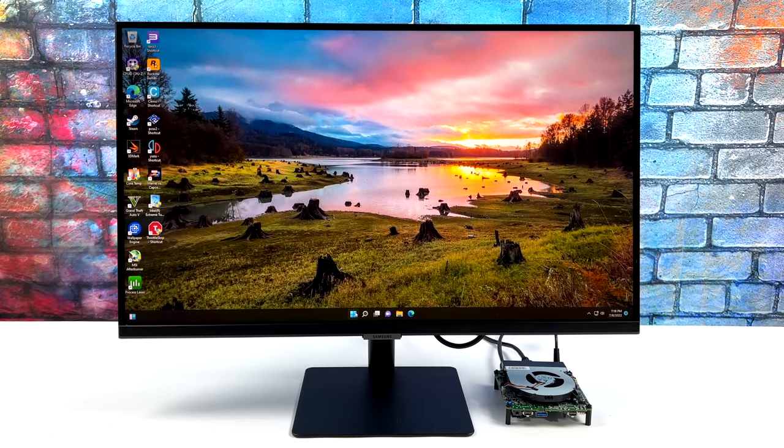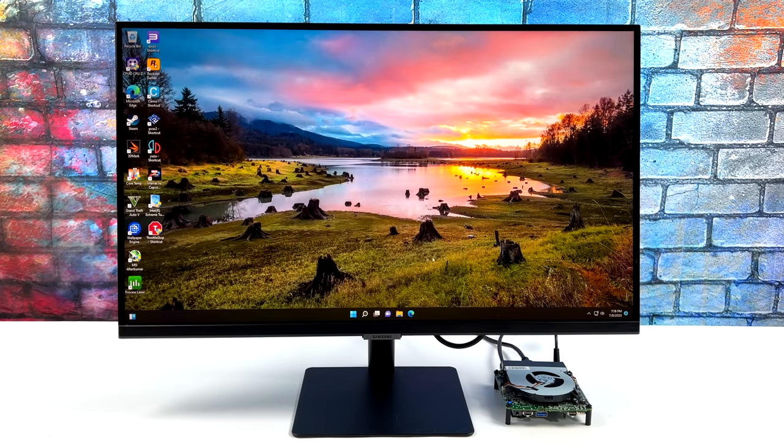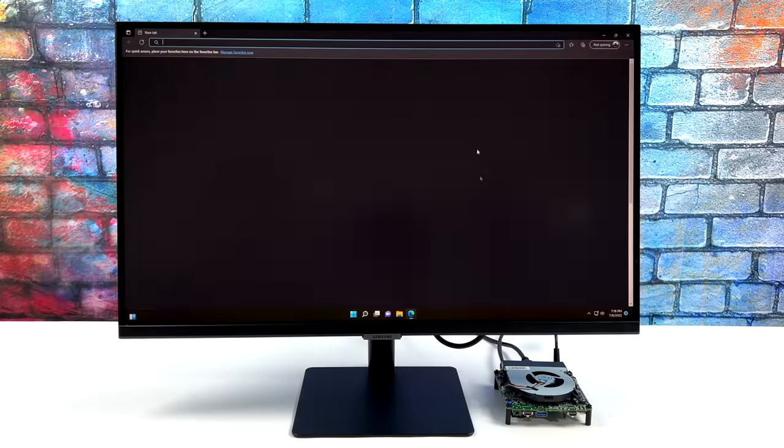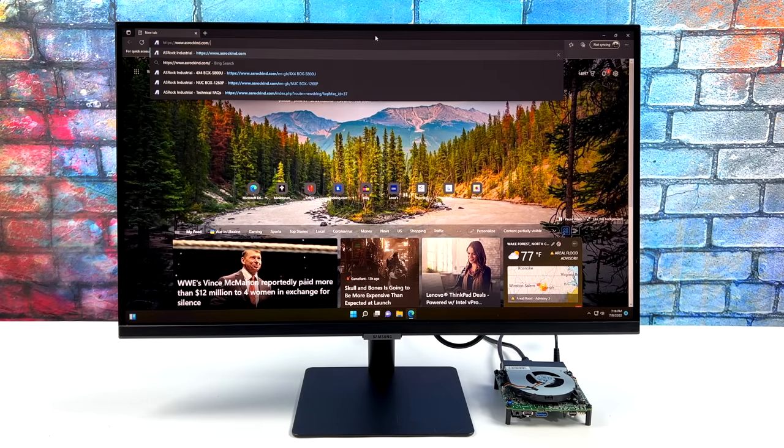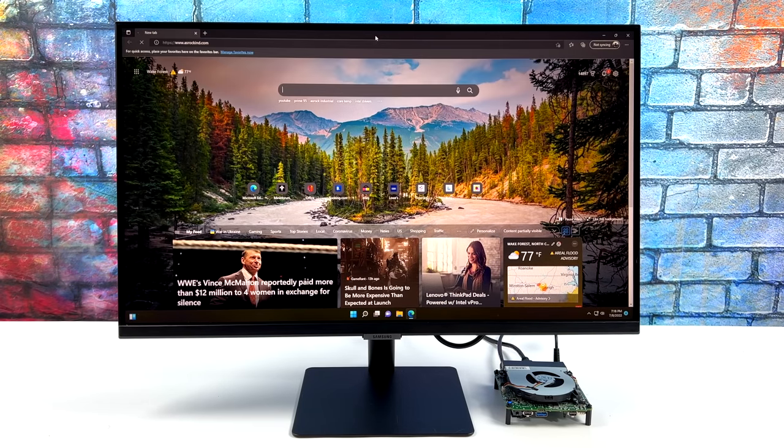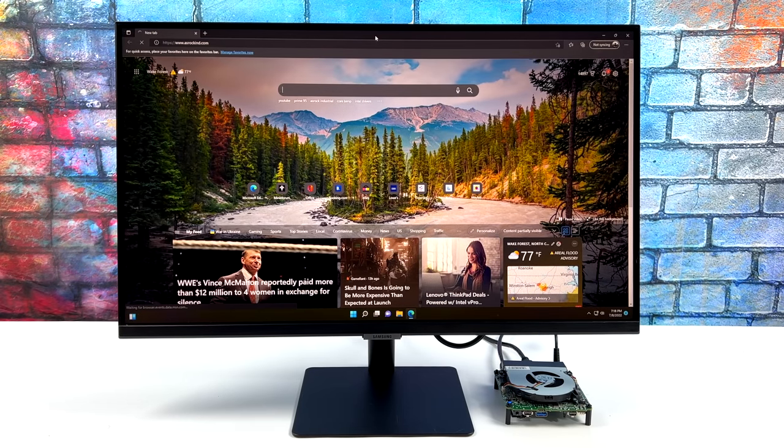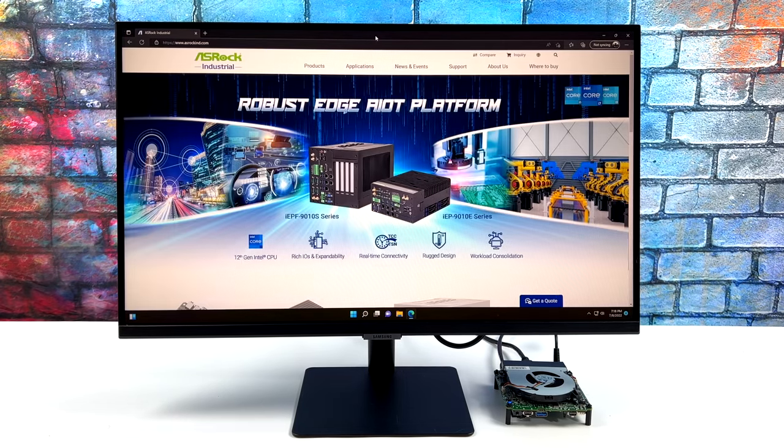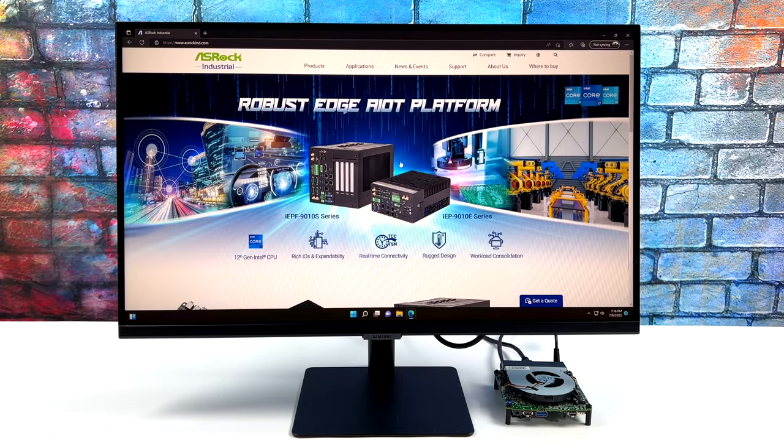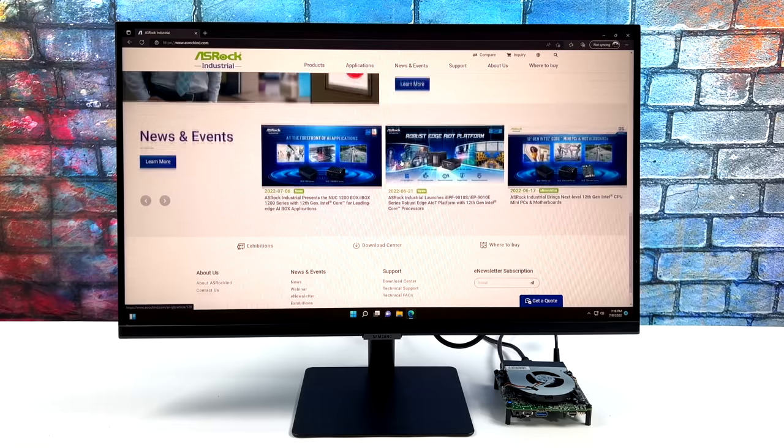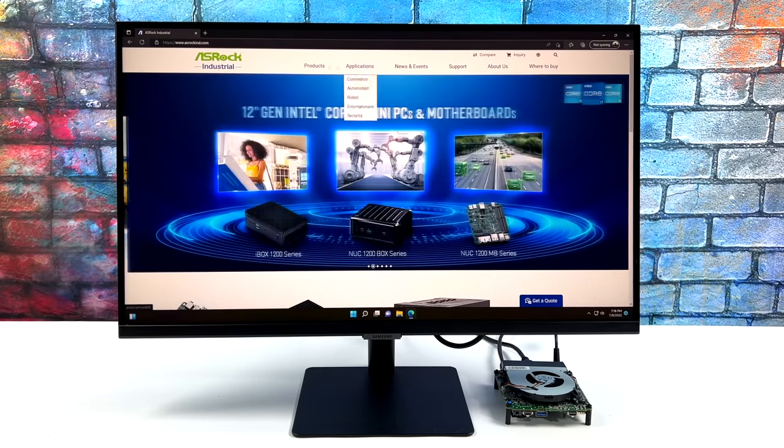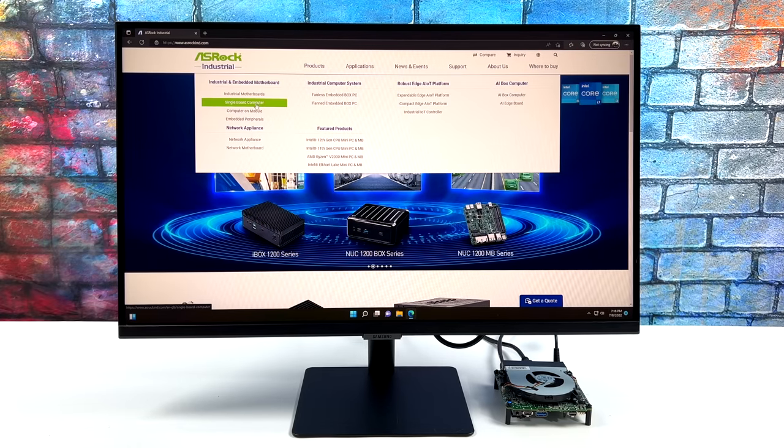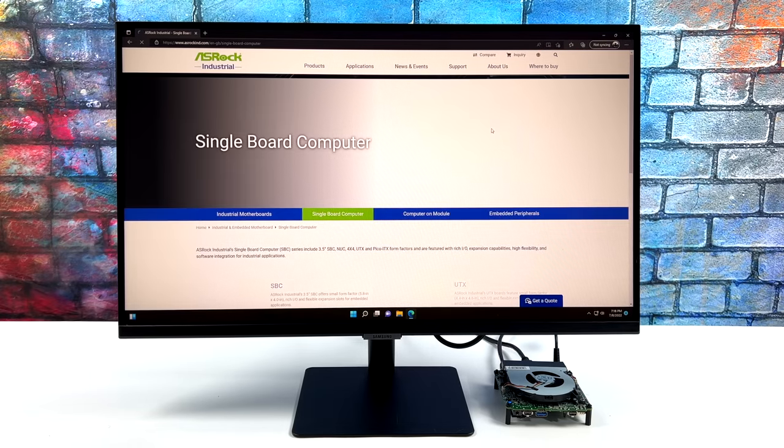But yeah, this thing is definitely snapping. It's not the first time I've tested out that 1260p on the channel. Recently the Win Max 2 was released with that 1260p, I got a couple videos on that, and I've been a big fan of this chip for a little while, especially when it comes to emulation.